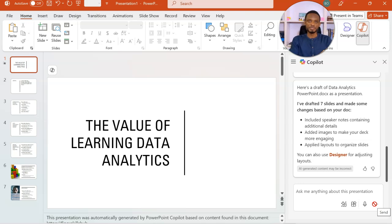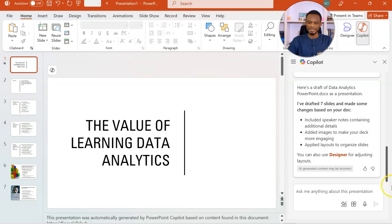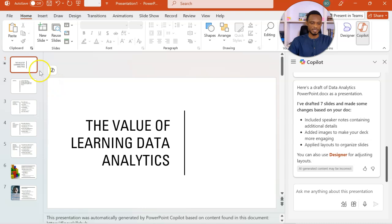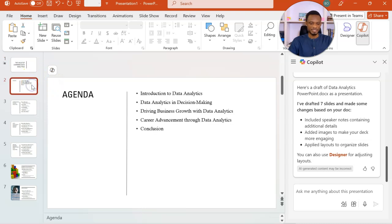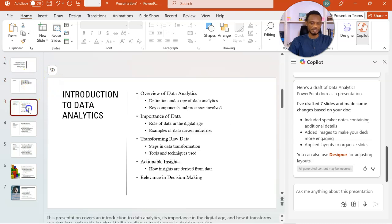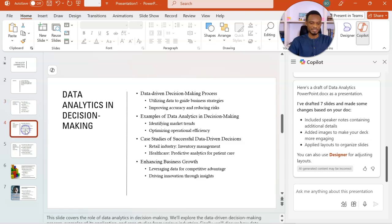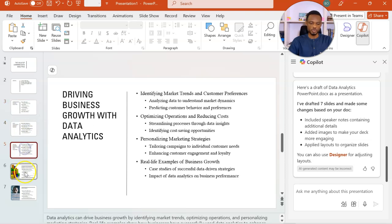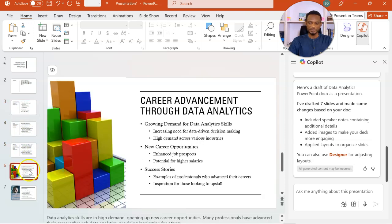It is a very minimalistic theme, but it's not a problem because I can use designer to enhance and even make it better. So here you realize that it starts with the introduction, then the agenda, then the introduction to data analytics, and all the slides that you saw earlier.